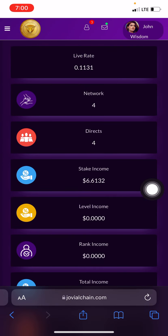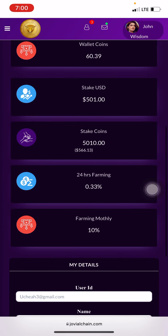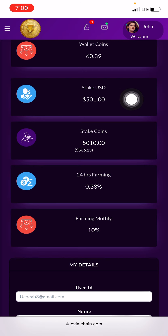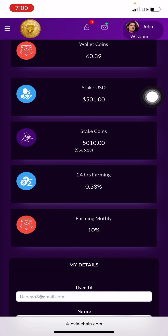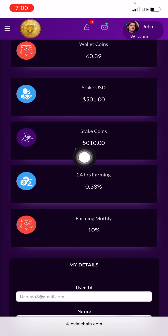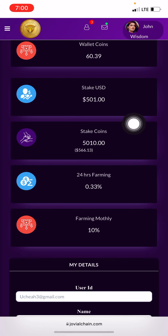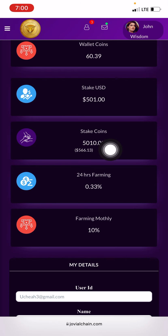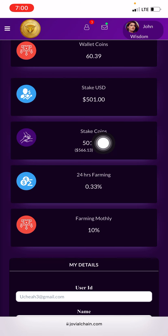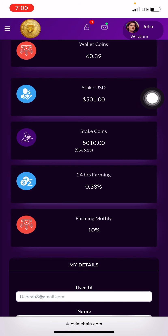I have already logged in right here. This is my own dashboard. I started with a $501 dollar package, and for staking Jovel Coin I was able to get five thousand and ten coins of the Jovel Coin. So this is what $501 dollars gave me, and this is what I'm having now in my Jovel Coin total via my $500 investment.